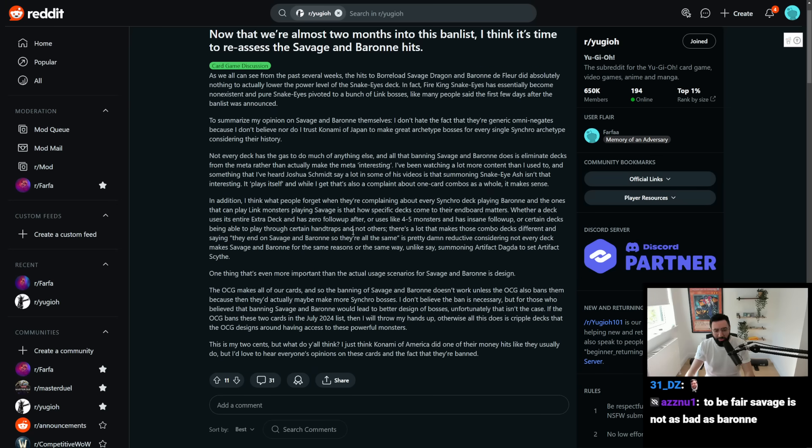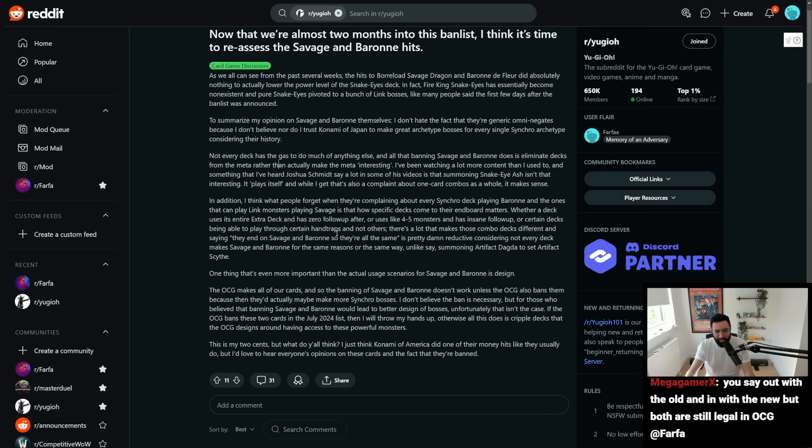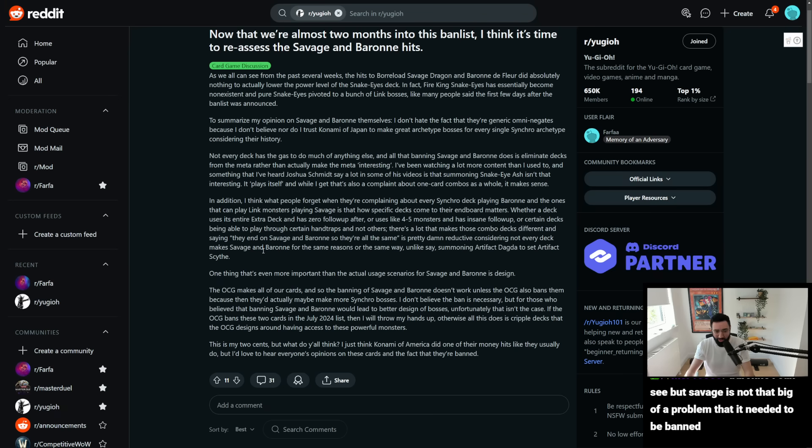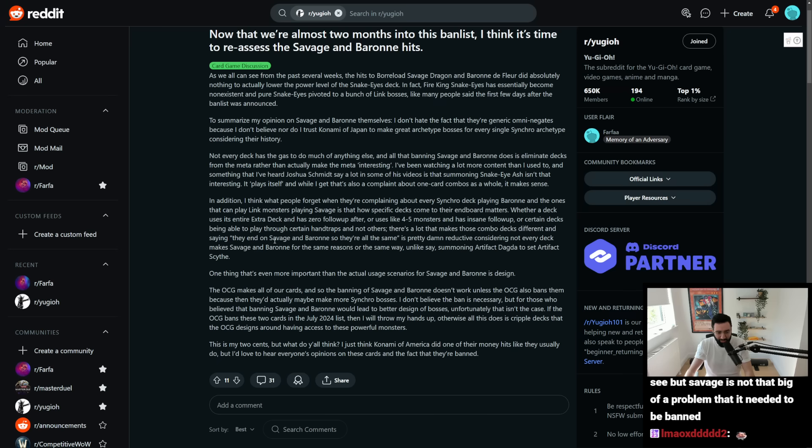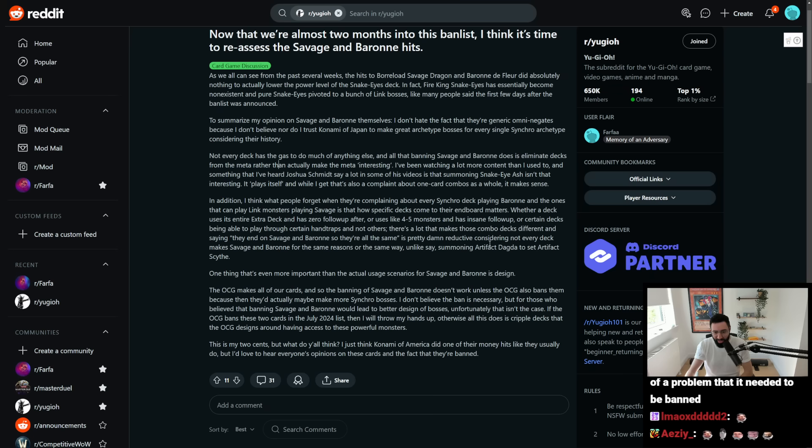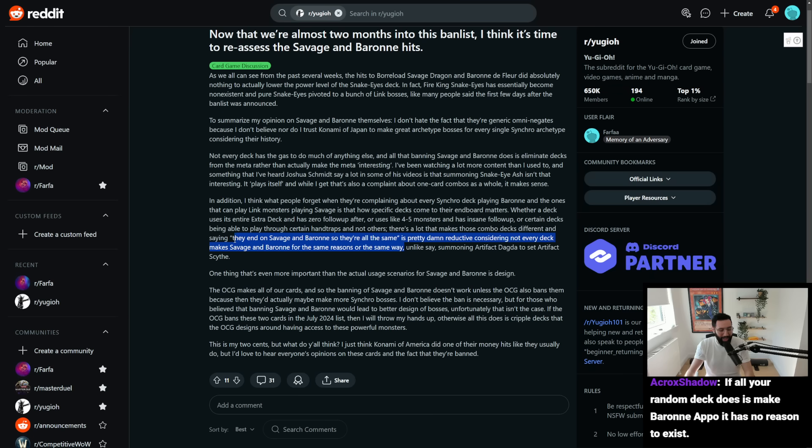In addition, I think what people forget when they're complaining about every synchro deck playing Baron, and the ones that can play Link monsters playing Savage, is that how specific decks come to their end board matters. Whether a deck uses its entire extra and has zero follow-up after, or uses, like, four to five monsters and has insane follow-up, or certain decks being able to play through certain hand traps and not others, there's a lot that makes those combo decks different, and saying they end on Savage Baron so they're all the same is pretty damn reductive,